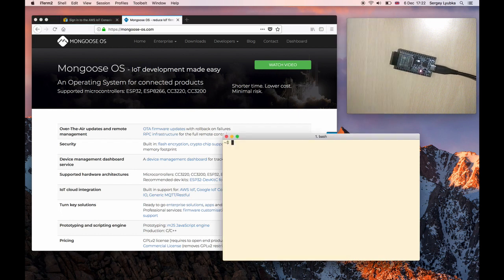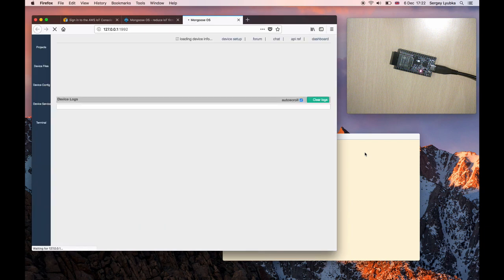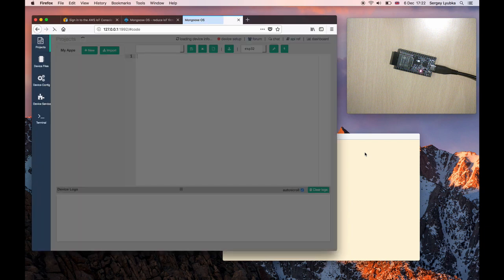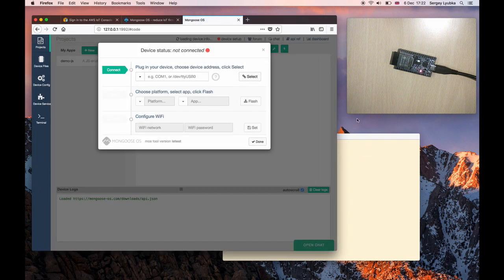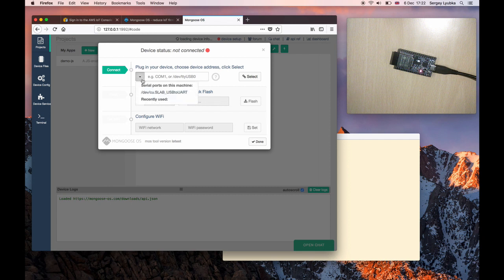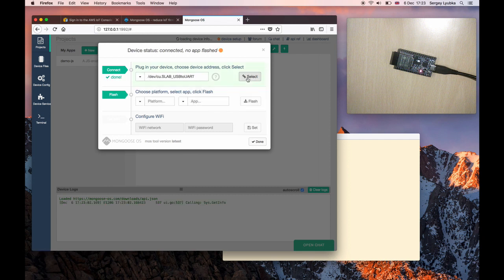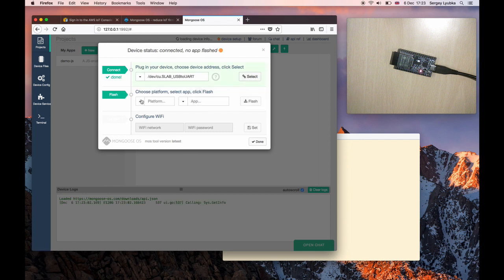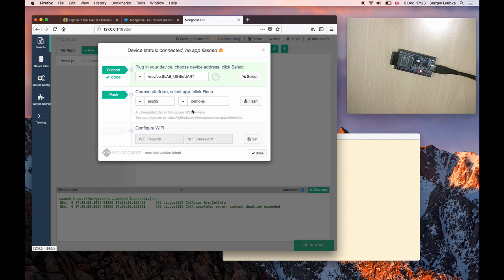Type MOS in your terminal, or double-click on Windows. That starts a web UI. Choose your serial port, click on Select, select ESP32 platform, and choose Demo.js app.